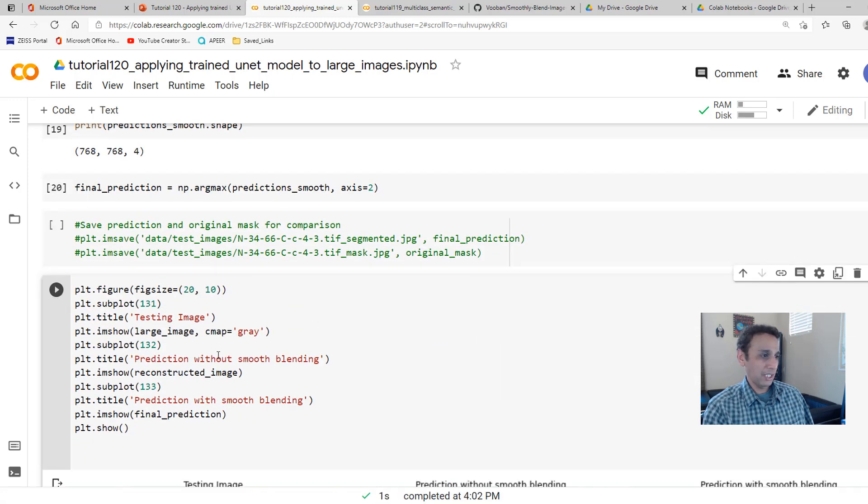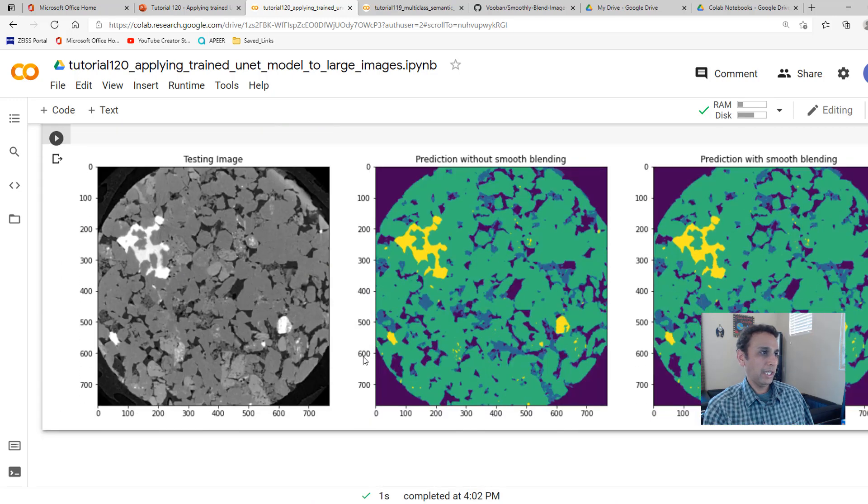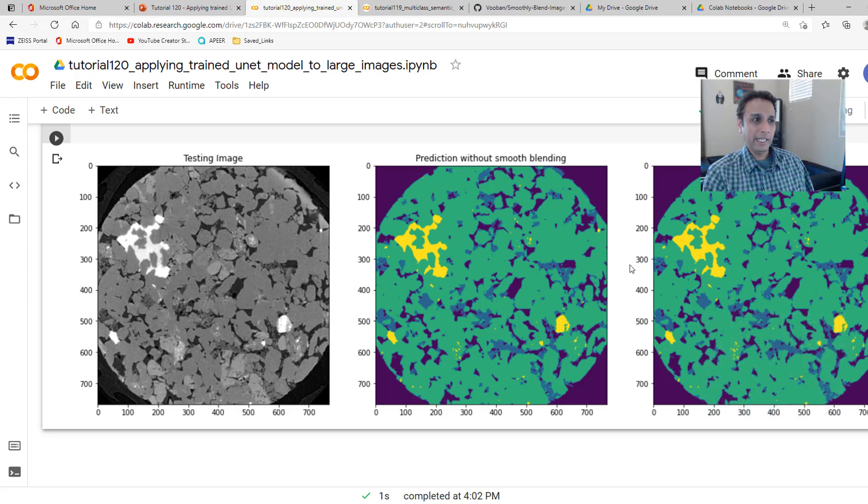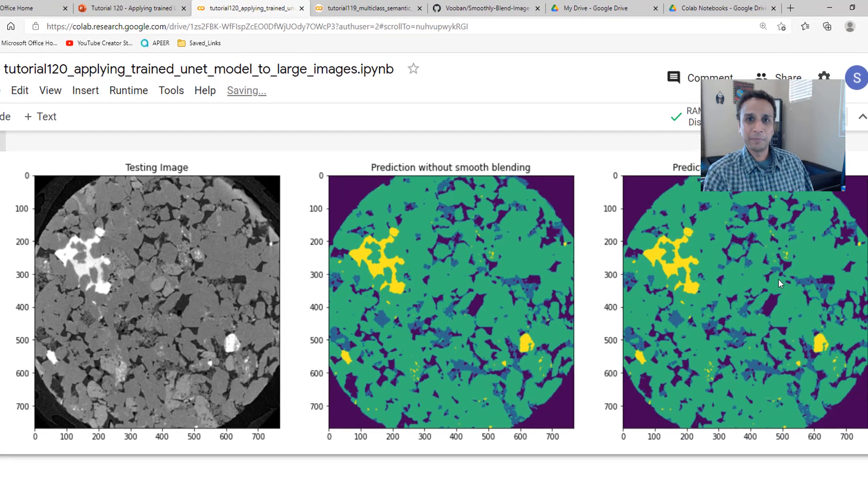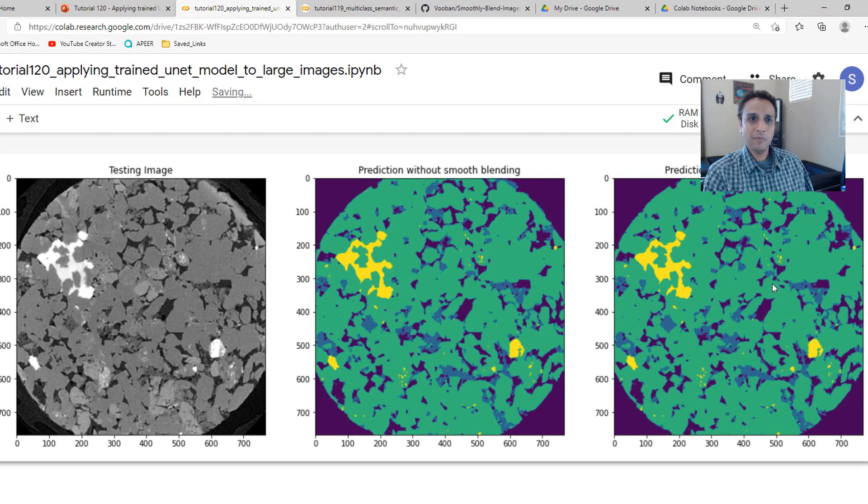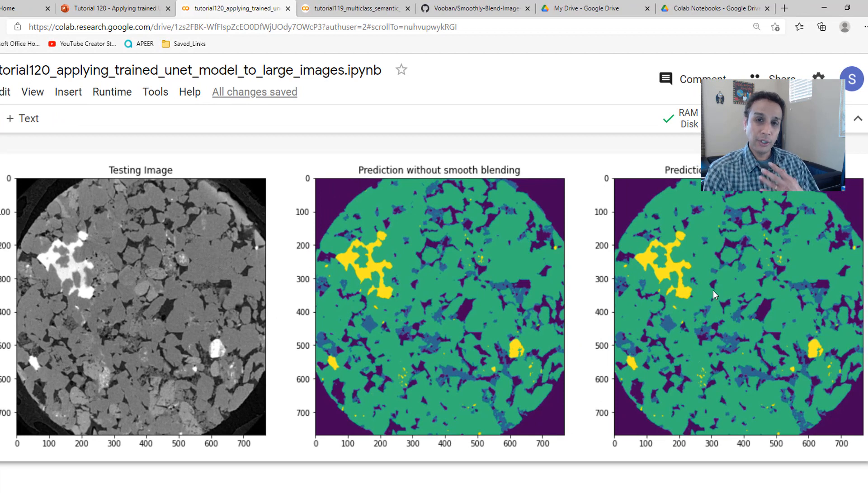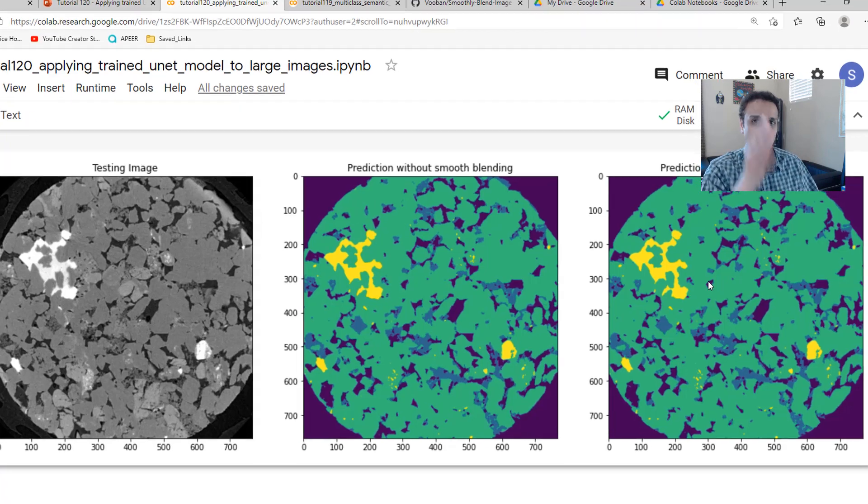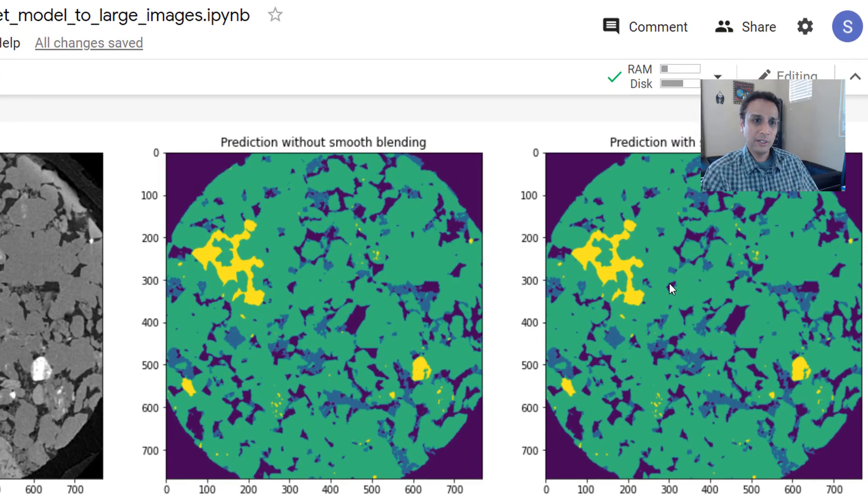That's exactly what we're doing here. Now, you can save your images, but let's go ahead and plot it. Plot all of these. Testing image, prediction without smooth blending, prediction with smooth blending. So, there it is. Original image, without smooth blending, with smooth blending. They both look almost identical in this case. But for your samples, it depends on how difficult it is to segment regions around the borders.